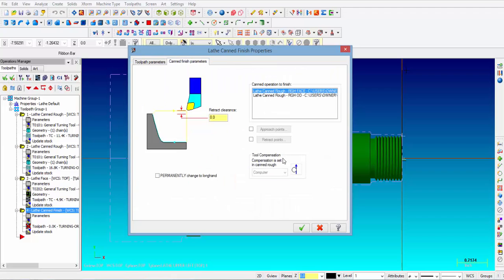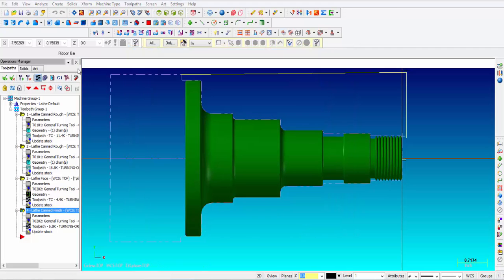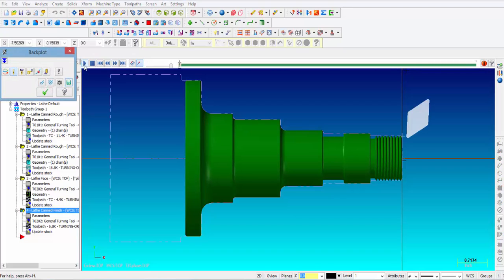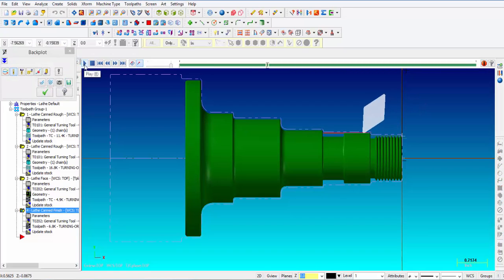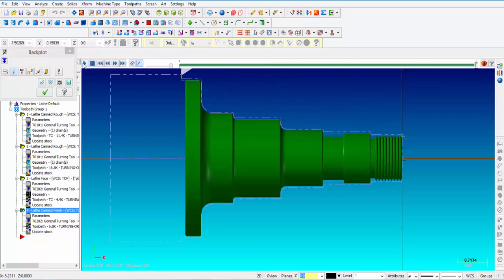Then we'll go to the canned finish parameters. Here you want to make sure that you select the canned operation to finish, which is the lathe canned rough operation. Then we're going to retract 50 thousandths at the end of the pass and click OK. We'll verify quickly — you can see it starts 0.100 inches in front of the part. It uses the same geometry that was selected for the rough turning cycle and finishes the OD complete.